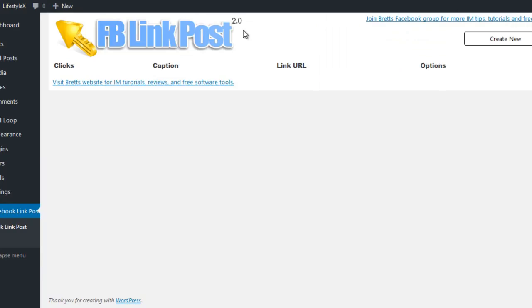This is where the Facebook Link Post plugin comes into play. It allows you to post link graphics to Facebook — to your timeline, to groups, to your fan page — anywhere you like, that will redirect people to your target URL when they click on the graphic. Let me show you exactly how it works.